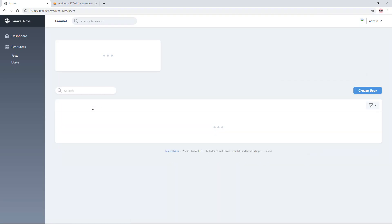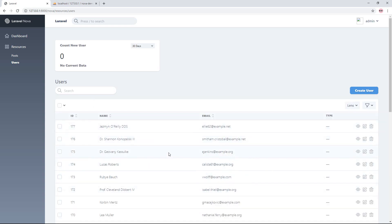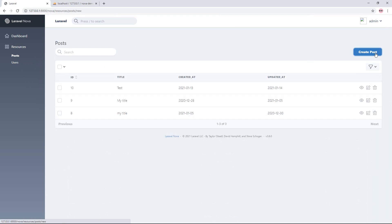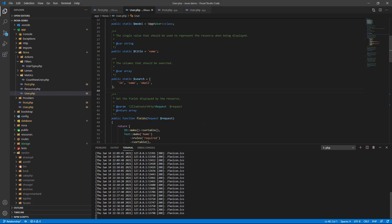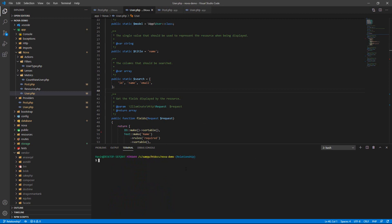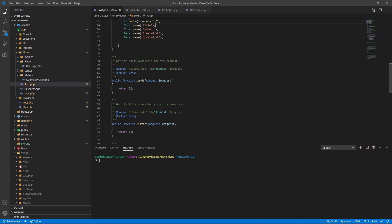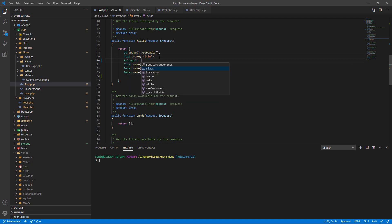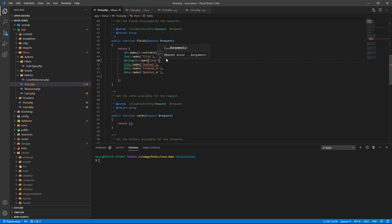We have the post and user resources ready. I want to select the user when creating a post — if I post any article or content, I want to select a user from the user resource. Go to the post resource and create a belongsTo relationship, because I want to list users from the user resource.